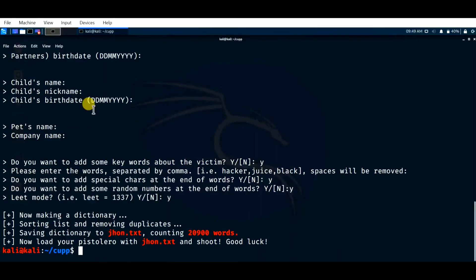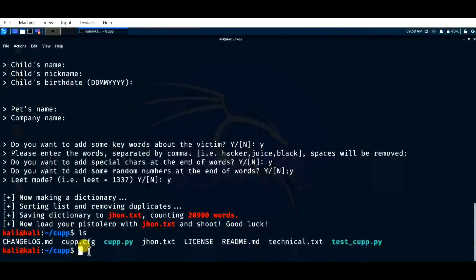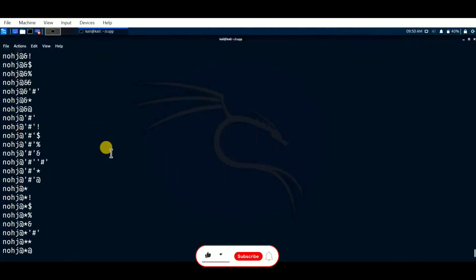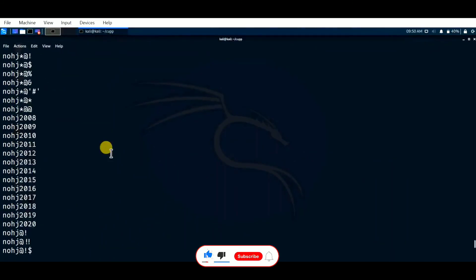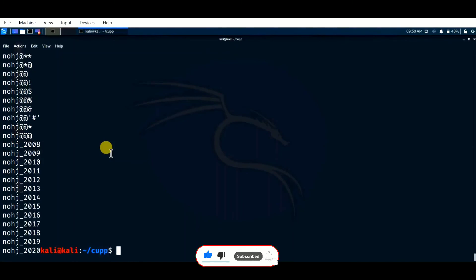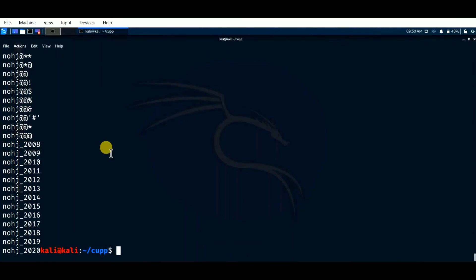Even though I skipped most of the questions, 20,900 words were generated. If you give all the information, it generates a lot more words, which can be used for a brute force attack. To see those passwords, enter 'ls' and you can see 'john.txt'. Then enter 'cat john.txt' and click enter. As you can see, these are the different passwords created by this tool. You can create a password list for any user if you have some basic idea about them.